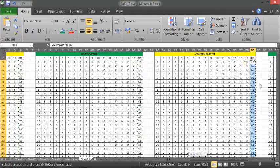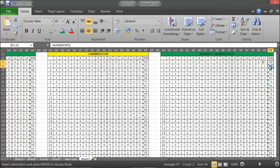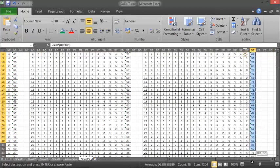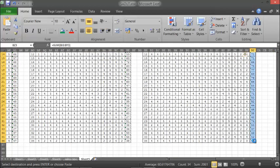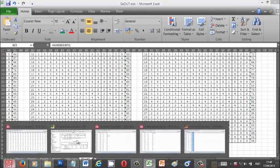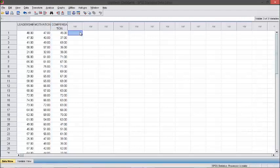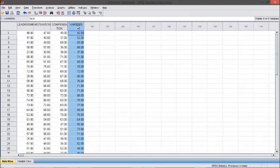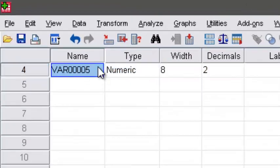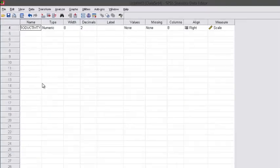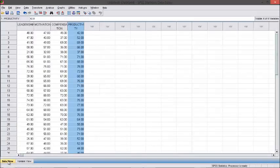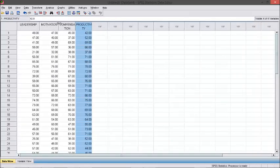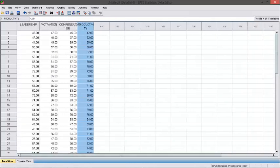This is the Y variable, workers' productivity. So, to do a regression test for all of these variables.